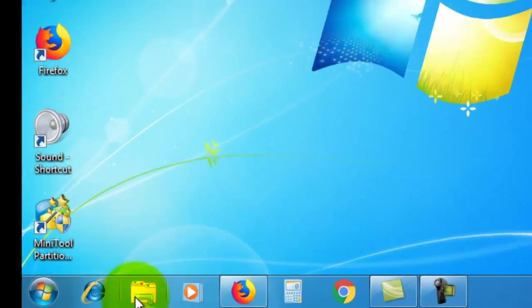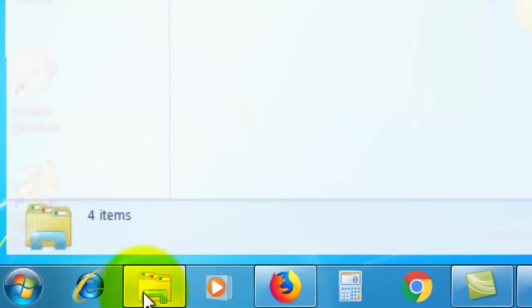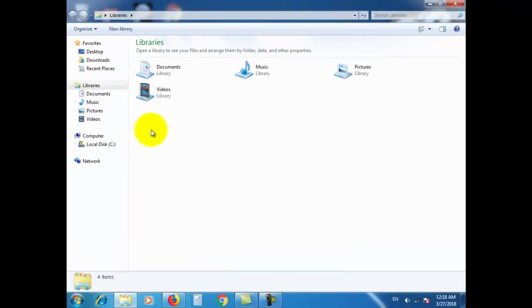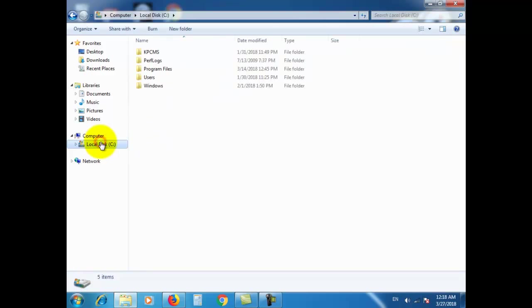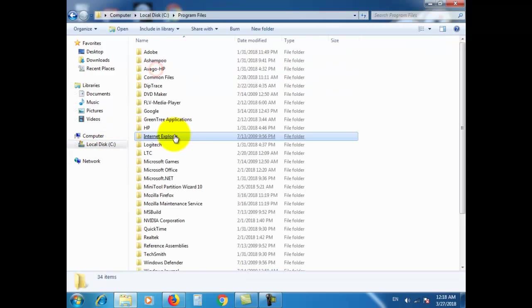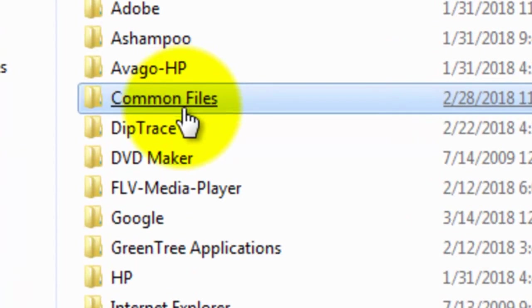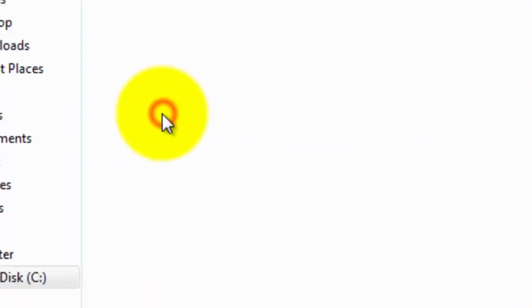Hello my friends, welcome to a new tutorial of Tip Trace. Today we make a tour on the schematic main window.